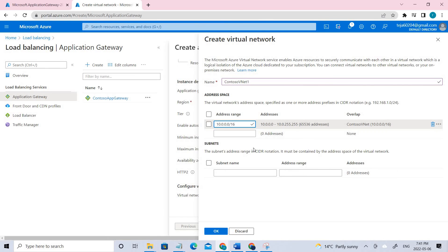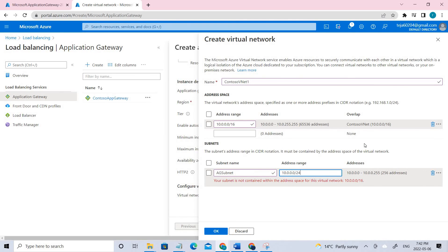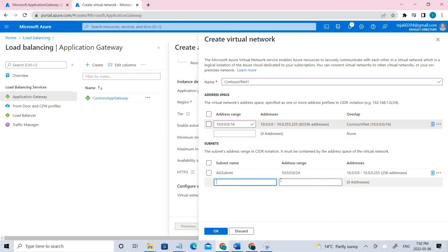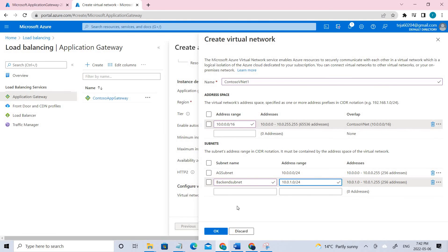You also need to create subnets. Add a subnet and set its address range, then create another one which is the backend subnet and configure its range as well. This is the configuration for it.